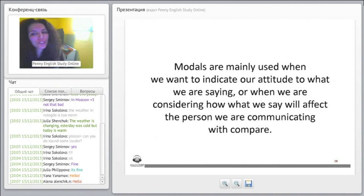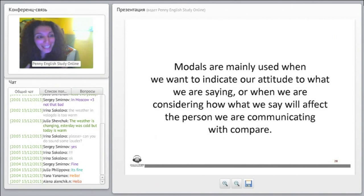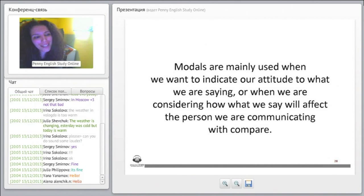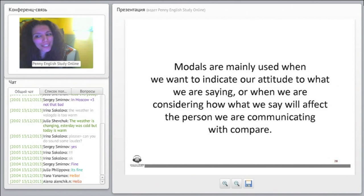Modals are mainly used when we want to indicate our attitude to what we are saying, or when we are considering how what we say will affect the person we are communicating with.